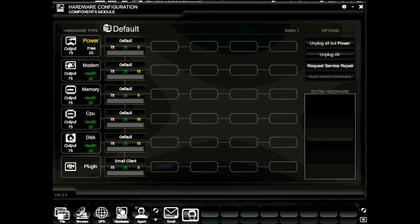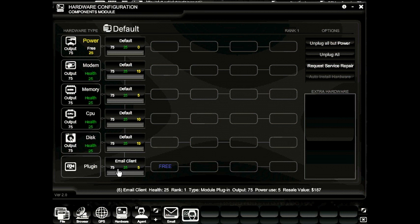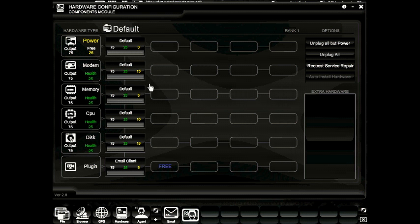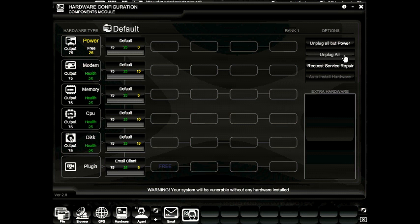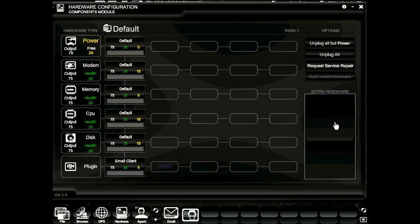Right here you're going to get a list of all the hardware components associated with your motherboard. The motherboard we currently have is the default motherboard, along with the default power, modem, memory, CPU, disk, and the only plug-in available, the email client. Over here to the right, we have a small menu that will allow us to perform a few functions like unplug all the hardware but your power, unplug all the hardware, request a service repair — which will allow the CSA tech representatives to repair your system for a fee — and down here an extra hardware box for any hardware components you haven't installed on your system.